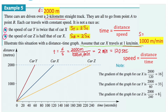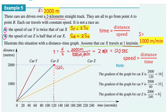Time equals distance over speed. So t = d/s = 2,000 meters ÷ 1,000 meters per minute = 2 minutes, which is 120 seconds. So after 120 seconds, car X finishes the journey — it covered 2,000 meters in two minutes, or 120 seconds.